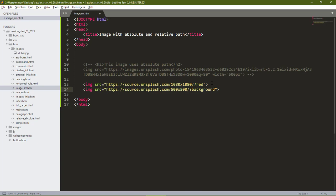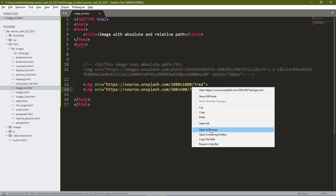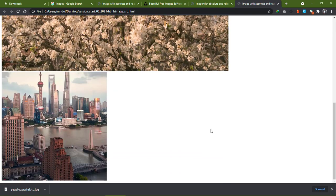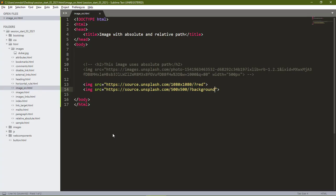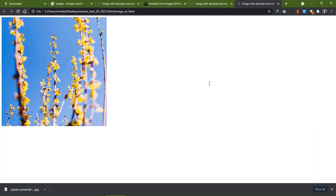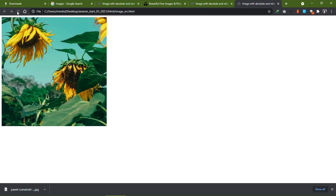We just specified another image from the Unsplash website that is 500 by 500 and it should look like a background. So we save this and open in our browser. When we scroll down we see the image that looks like a background. Let's take this out so we see perfectly these new image sets. You see by the time I refresh I'm getting new images.